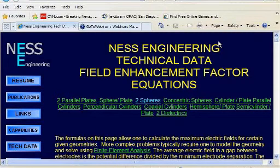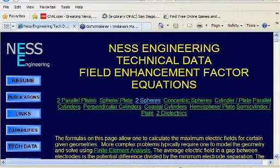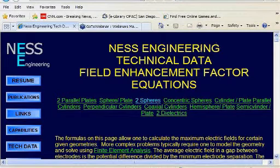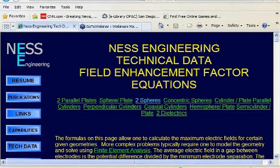So that brings us to QuickField. I have experience with several different FEA packages, and as Vladimir mentioned, QuickField is definitely the easiest to learn and to be able to produce data the quickest.